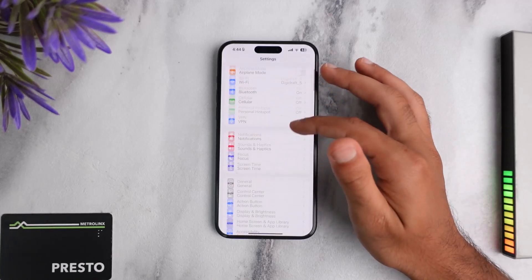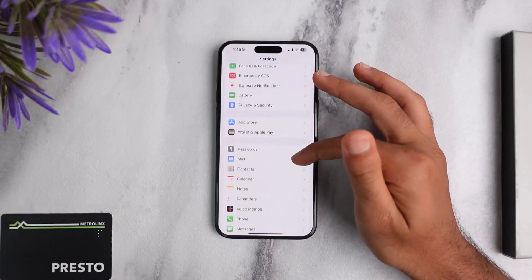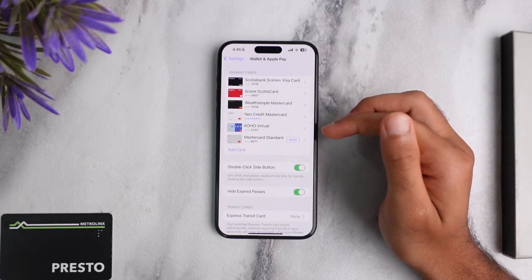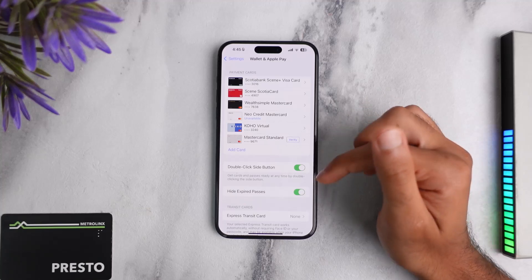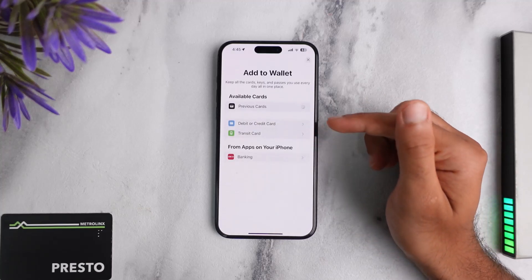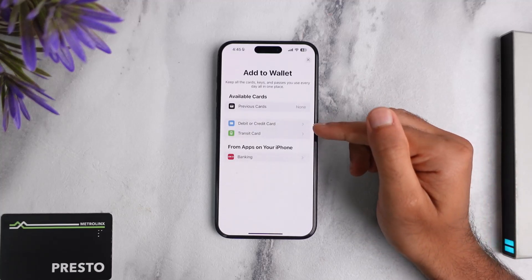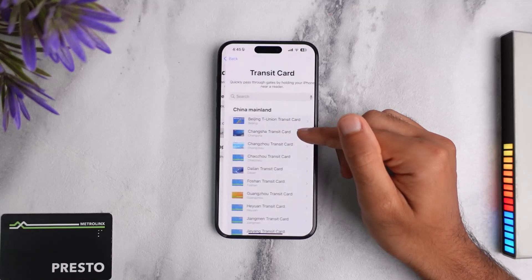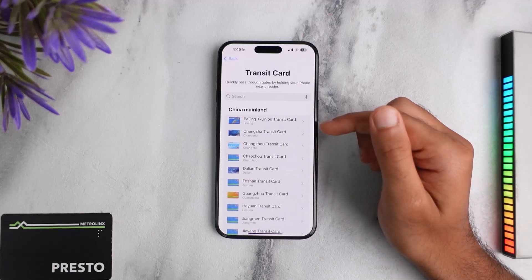After that, scroll down until you see the option Wallet and Apple Pay. Now once you've done that, simply tap on the option Add Card, and then tap on the option Transit Card.